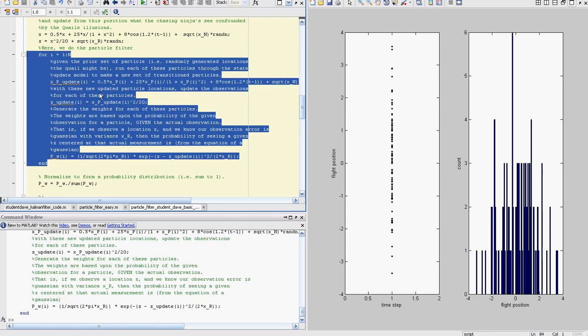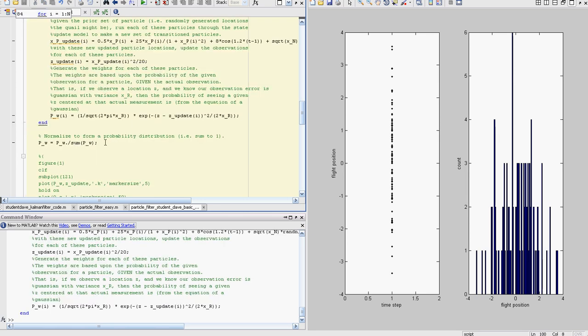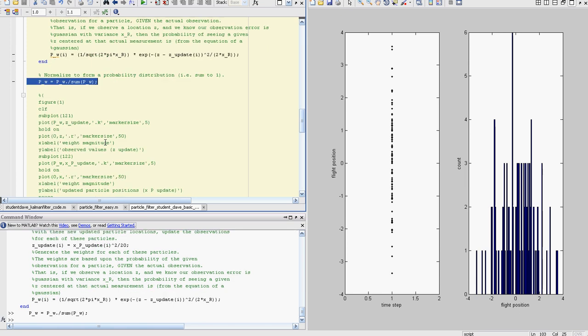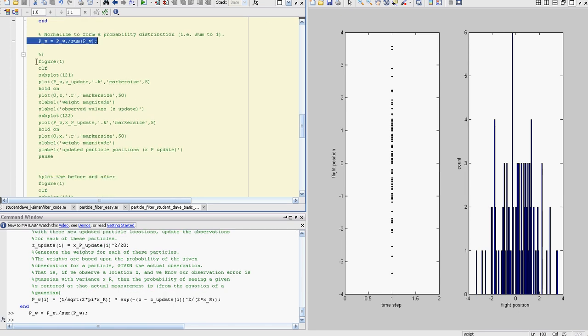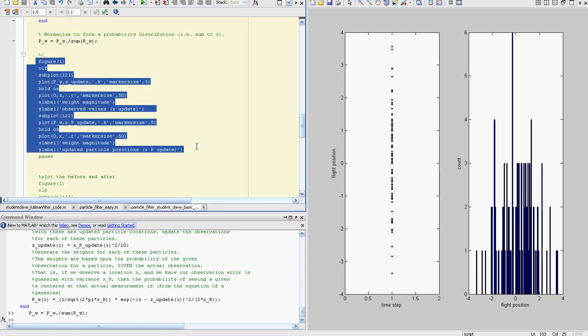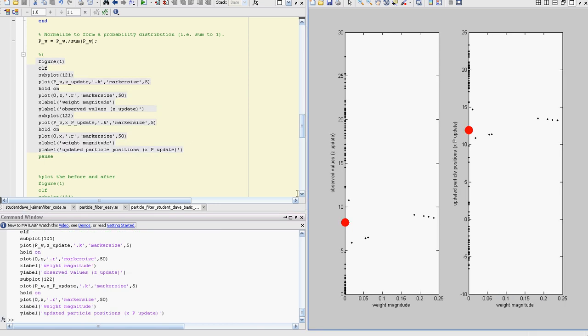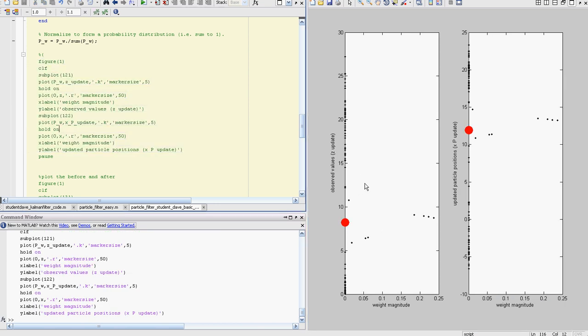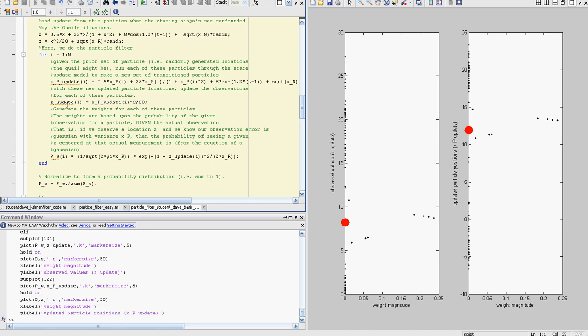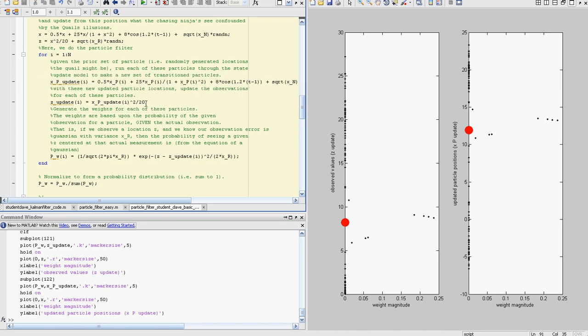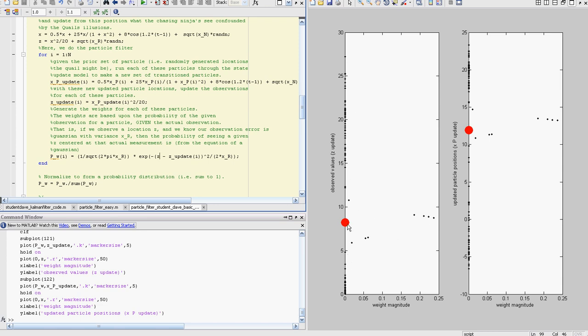We're going to do that for every measurement update. Now of course we have to normalize this to form a probability distribution. So we normalize that and now we can look at some of the output real quick. This is showing the observed value Z, our Z update here. We got our state update, then we map it onto our measurement update, and then we get our weighted values based upon that update.